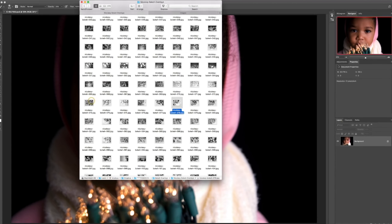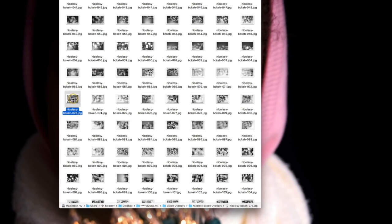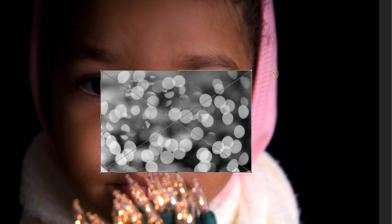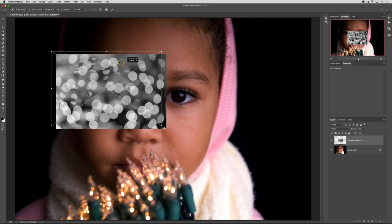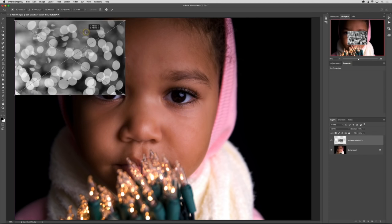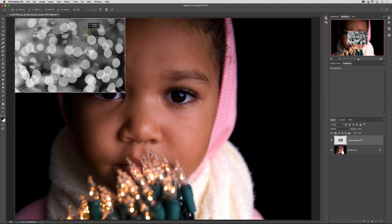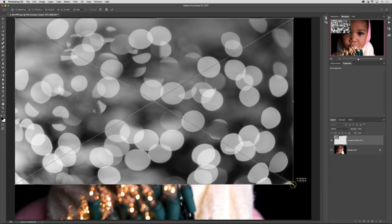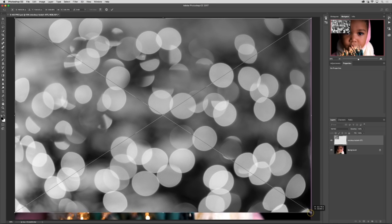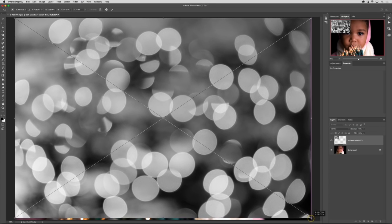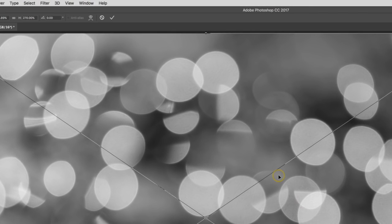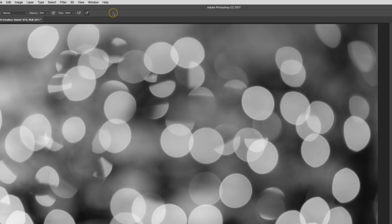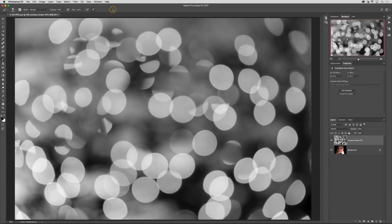I'm just going to start by clicking and dragging and dropping one of these over my open Photoshop file, and what this does is it adds it as a smart object. I just need to place this and size it so it fits the entire image, then I'm going to click that checkbox at the top to commit that change. Now I just need to blend it with that layer below.